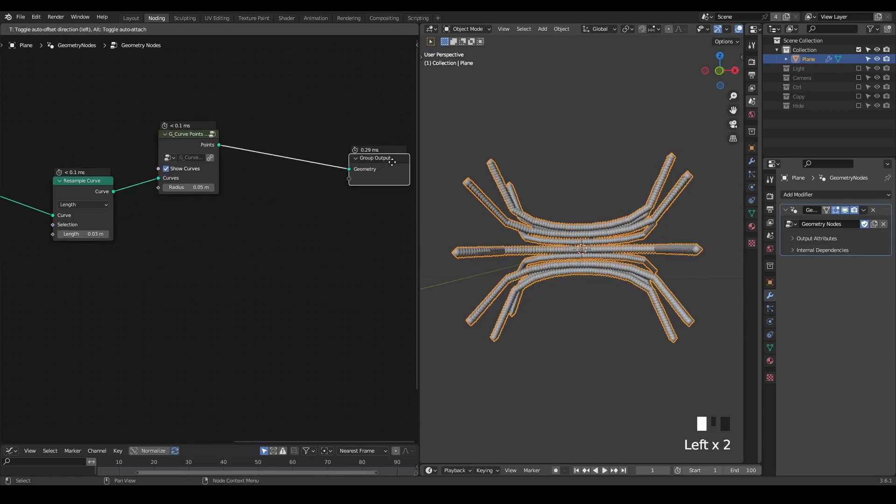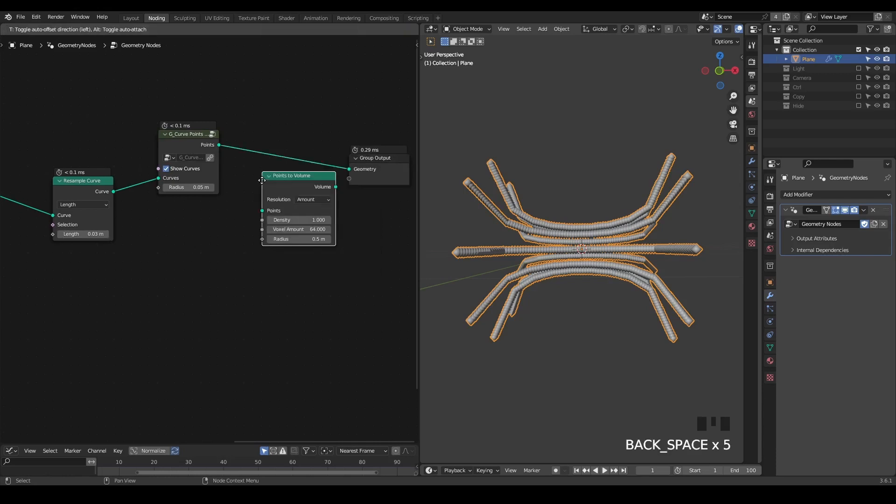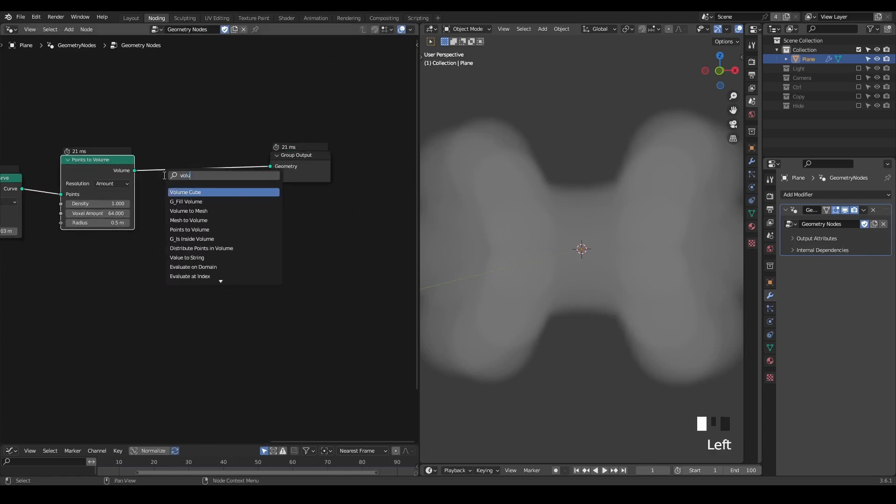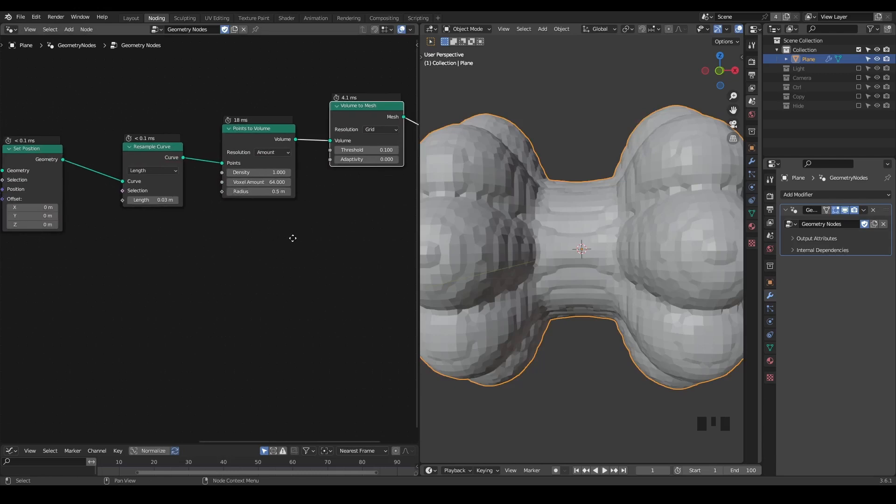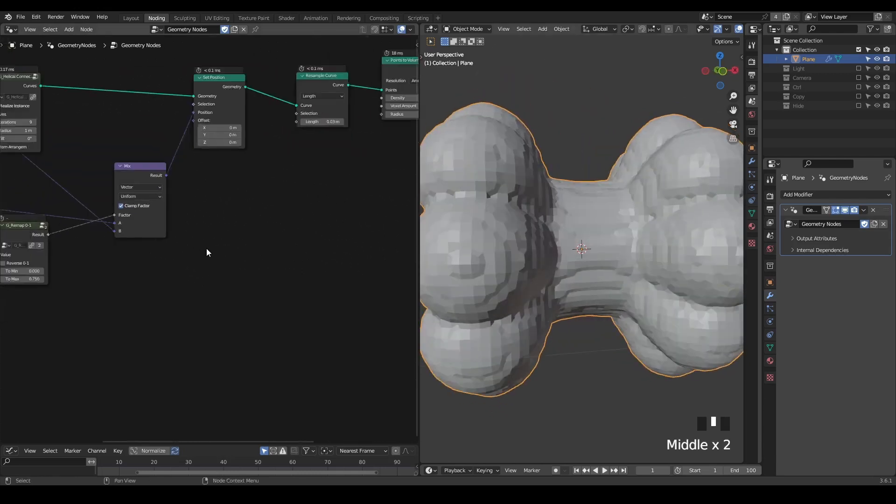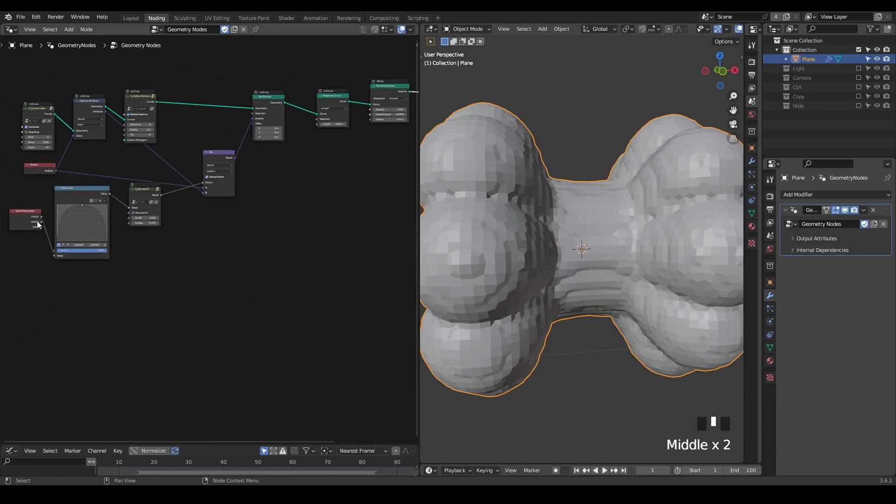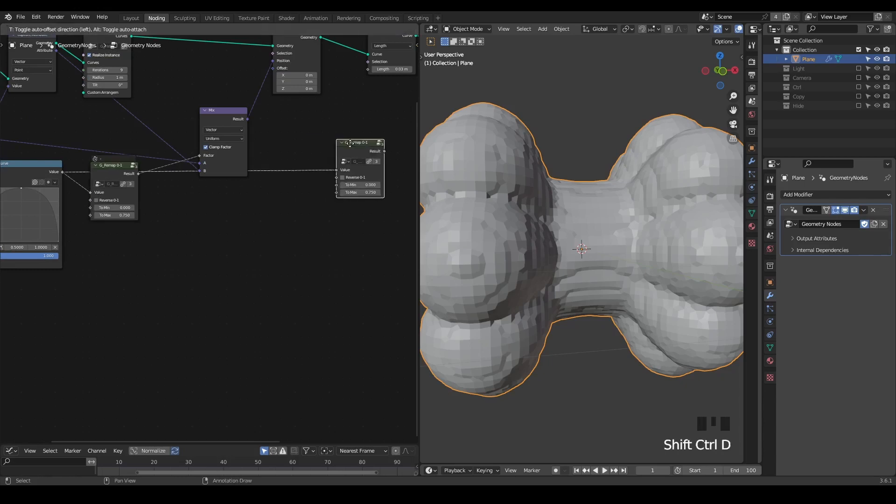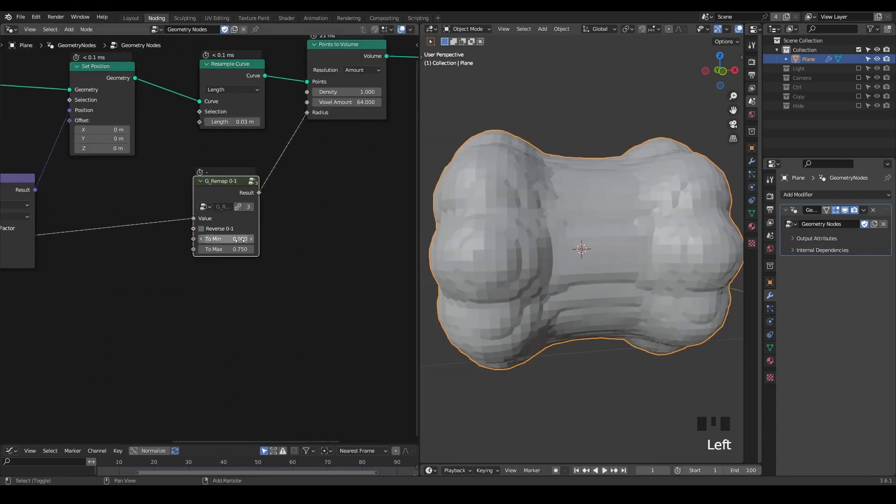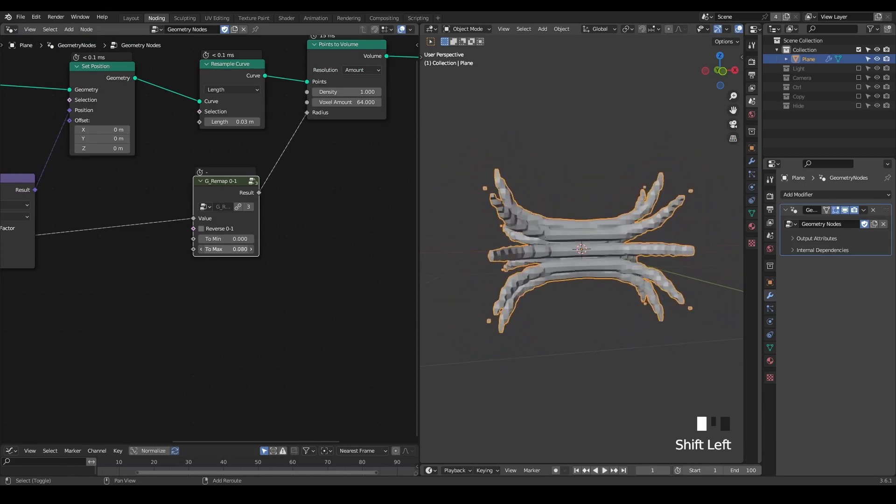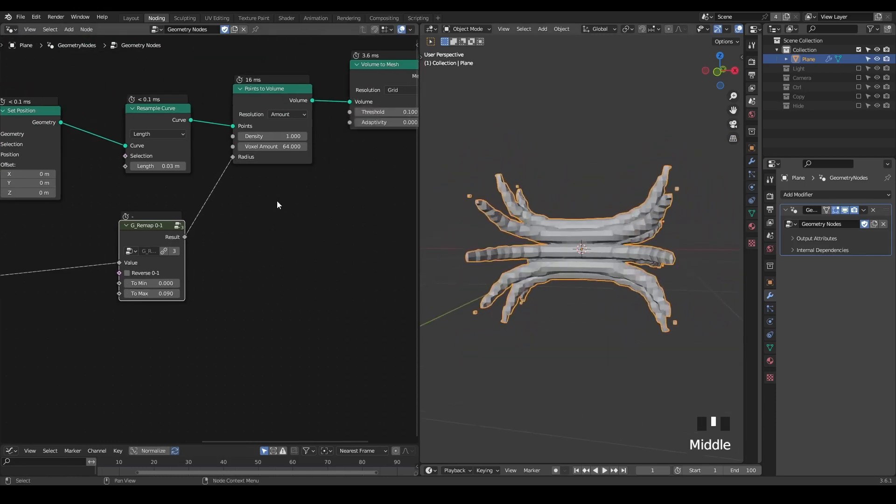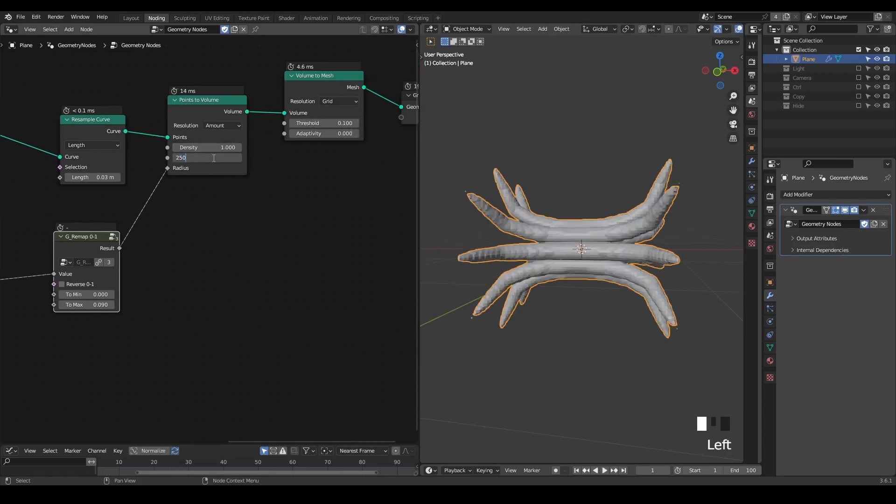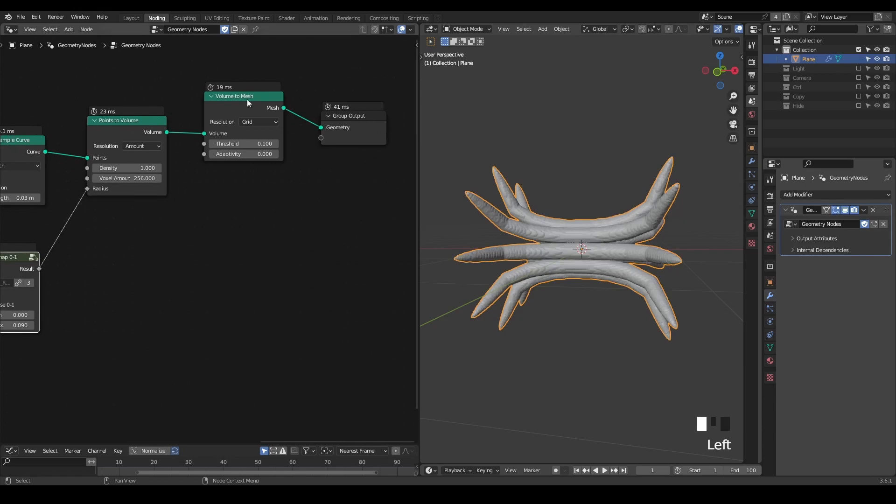And then I'm going to take the points to volume. And then we take a volume to mesh. The radius is too large, so we can decrease it. We can decrease it using the parameter. Maybe the same, we're doing the same using remap 0 to 1, and we plug that into the radius. Decrease the radius, maximum, decrease, something like that. And then we can increase the voxel amounts, 128 or 256. The number does not really matter, you just give a number. Higher the better, but it'll also cost more in calculation.